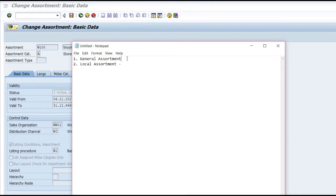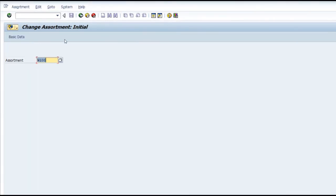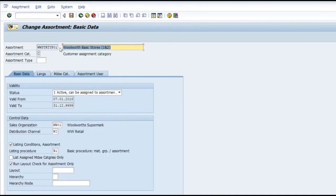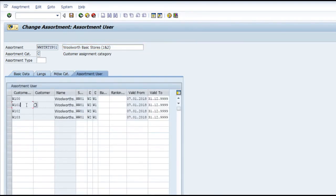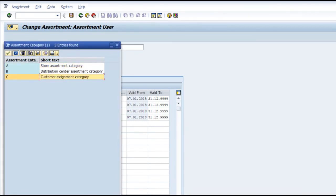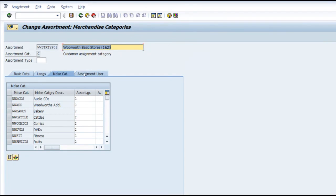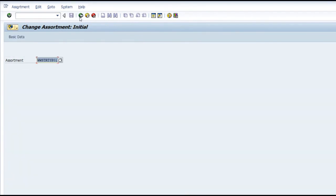You assign the materials to the general assortment. For example, I have defined a general assortment called 'W Yes Store Type 1', where I have put together stores of a similar nature. You can see the assortment category is C — the customer assignment category — and the basic data is editable here. I can give my own parameters. This is the general assortment.